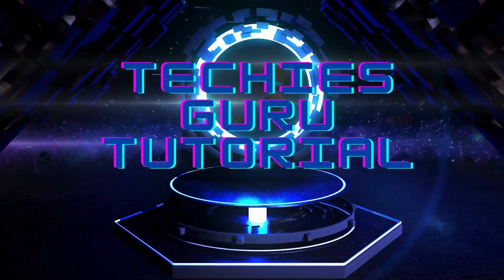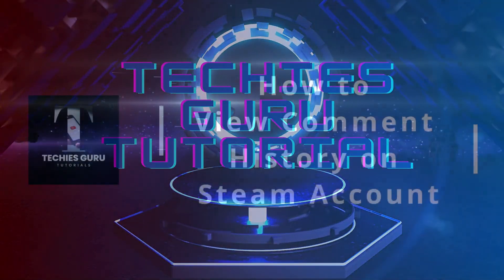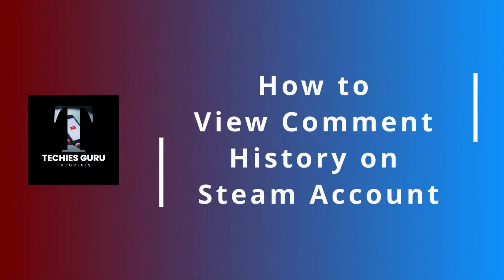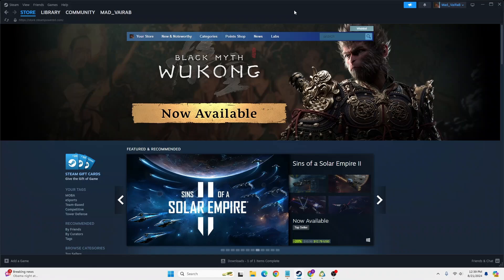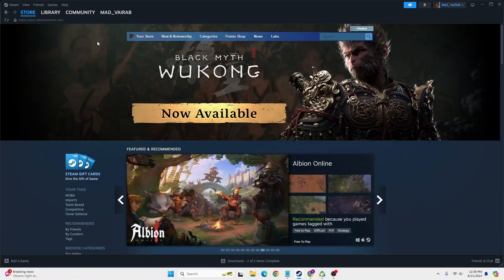Hey guys, welcome to Techies Guru. Today we'll be learning how to view comment history on Steam. Now let's dive right in. To view your comment history on Steam, first open up your Steam app and log into your account.